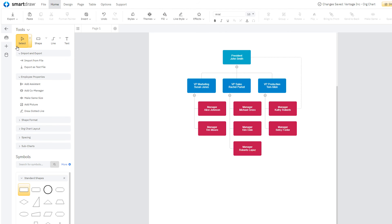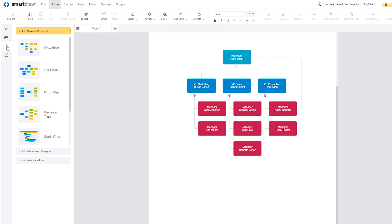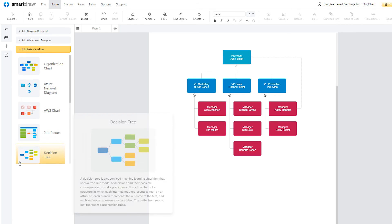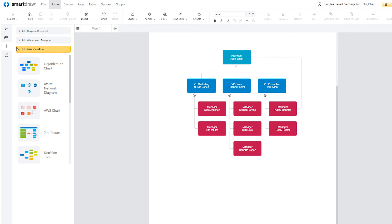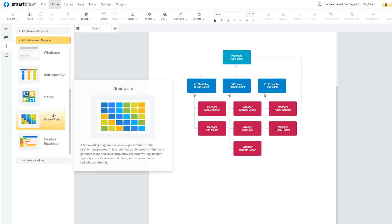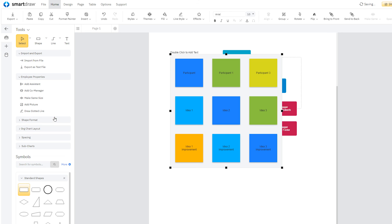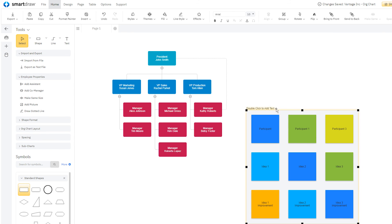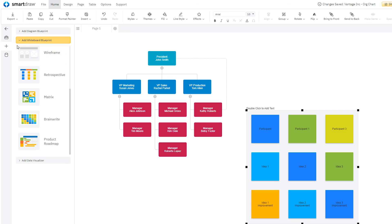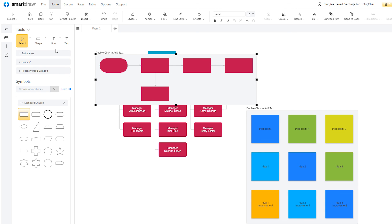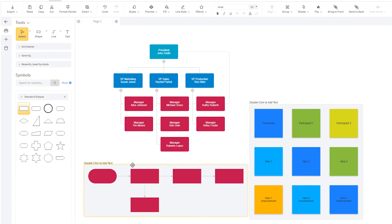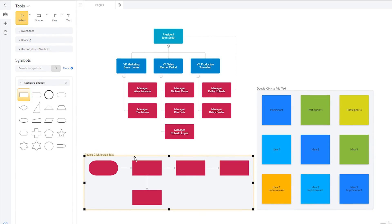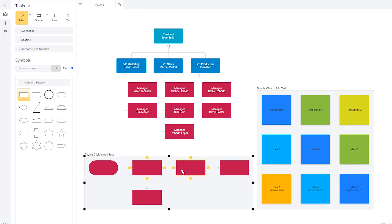You can add additional org charts or any other kind of diagram blueprint, diagrams from data, or whiteboard blueprints to your workspace by clicking on the Add button here on the left bar and choosing from among those options. For instance, you can add a brainwriting and a flowchart blueprint anywhere in the workspace and build from there.